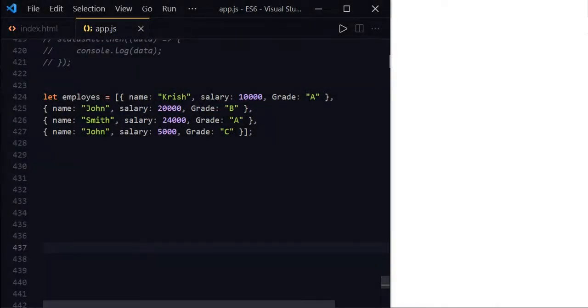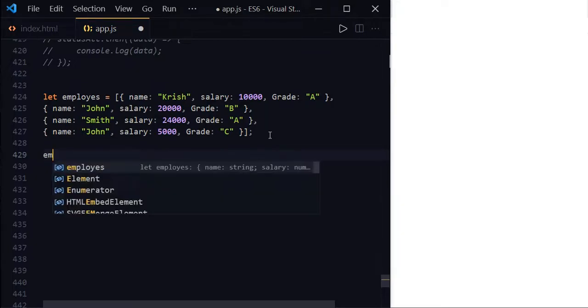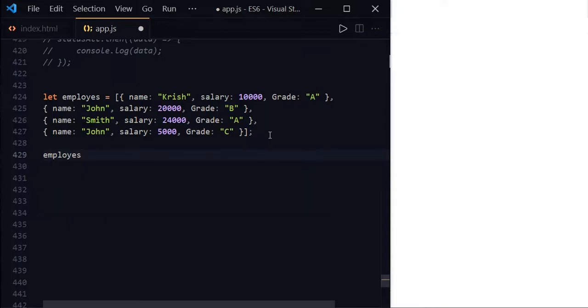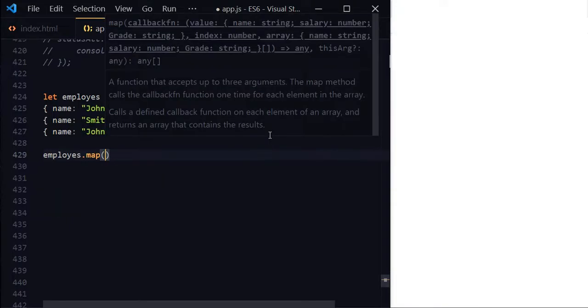Let's see how to use it. In app.js, we have an array of four employees JSON data. Use the map method and add the bonus component to each employee's salary. For that, we can use the map method employees.map and this map method will take a callback function.